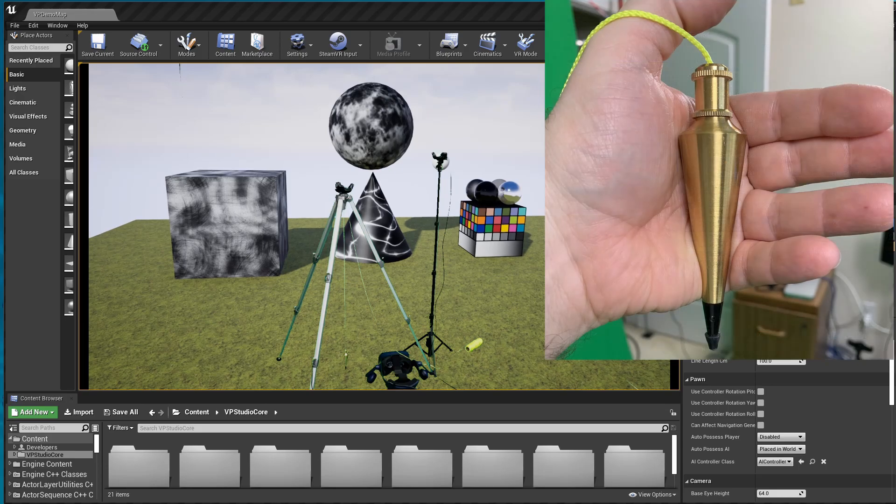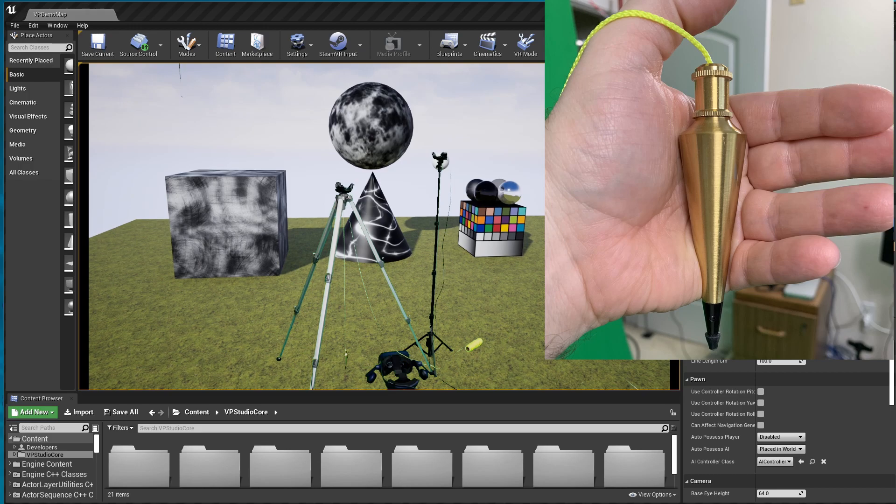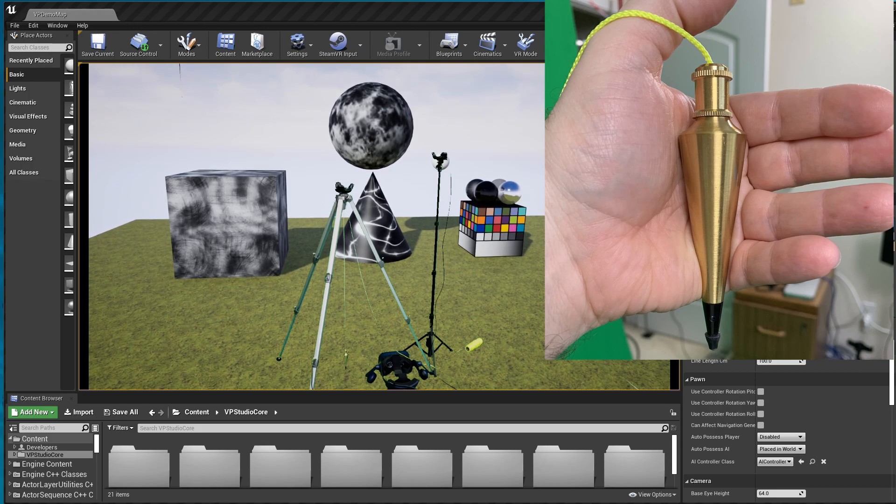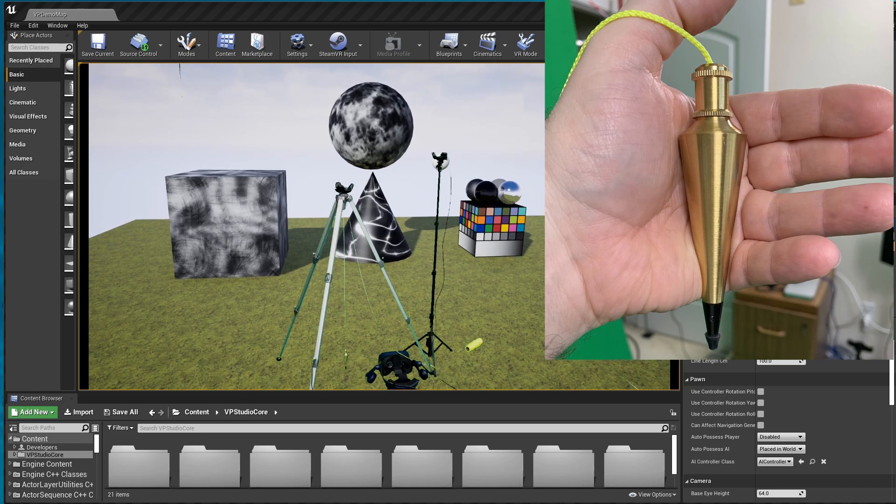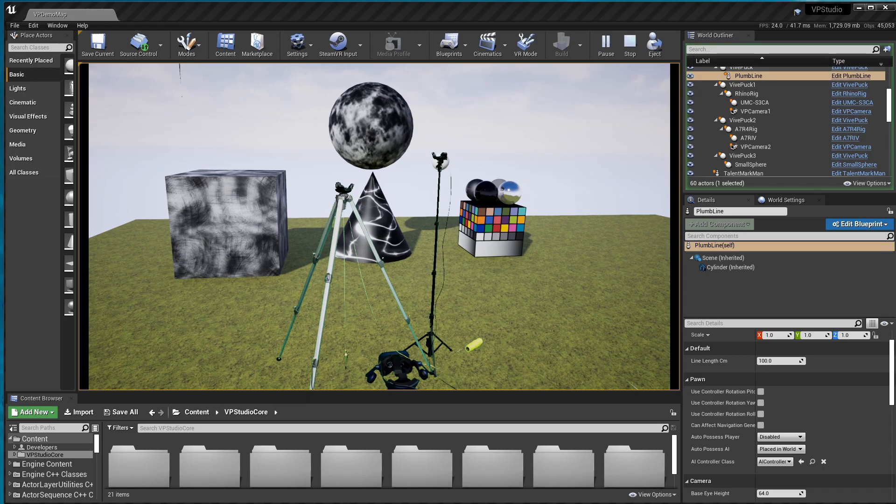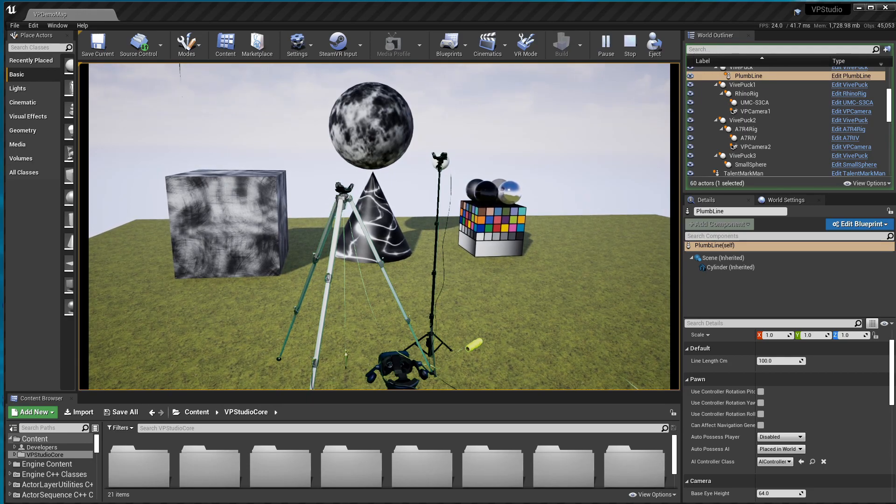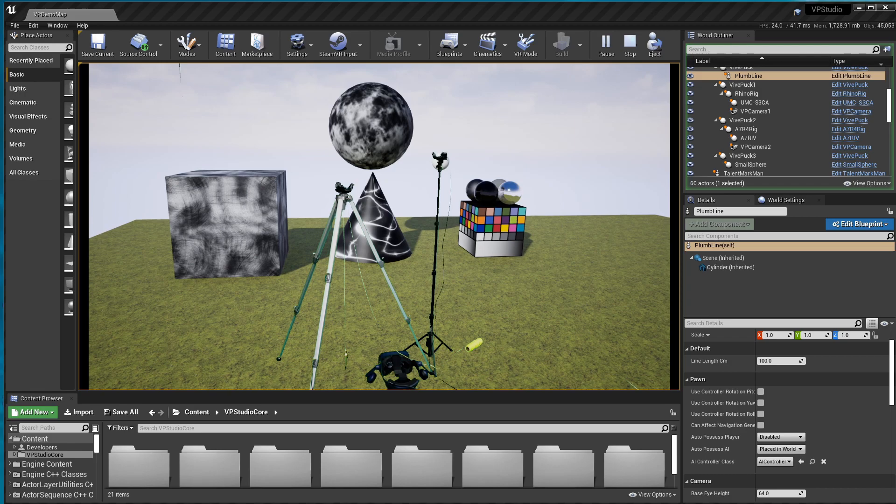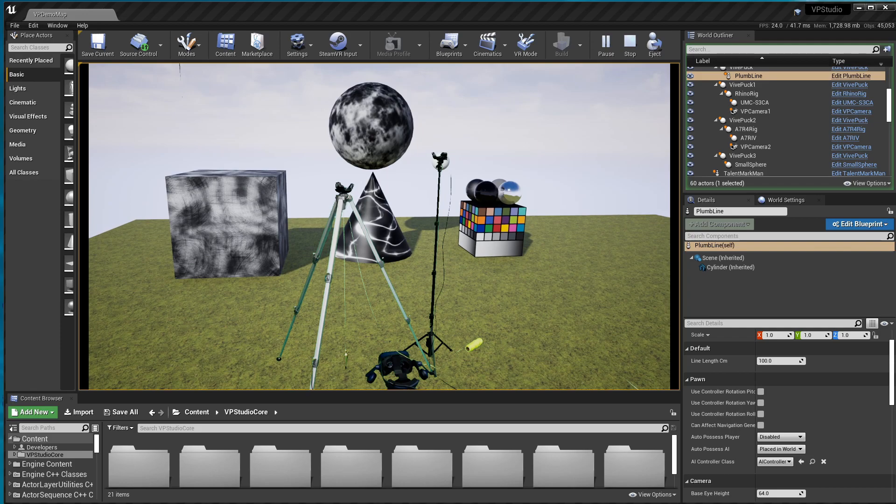In case you're wondering, by the way, the plumb bob is something you can buy at pretty much any hardware or home store for a couple of bucks. Even a really good one doesn't cost more than seven or eight. You can even use something like a nut or another weight tied to the end of a piece of string and it'll work just as well.